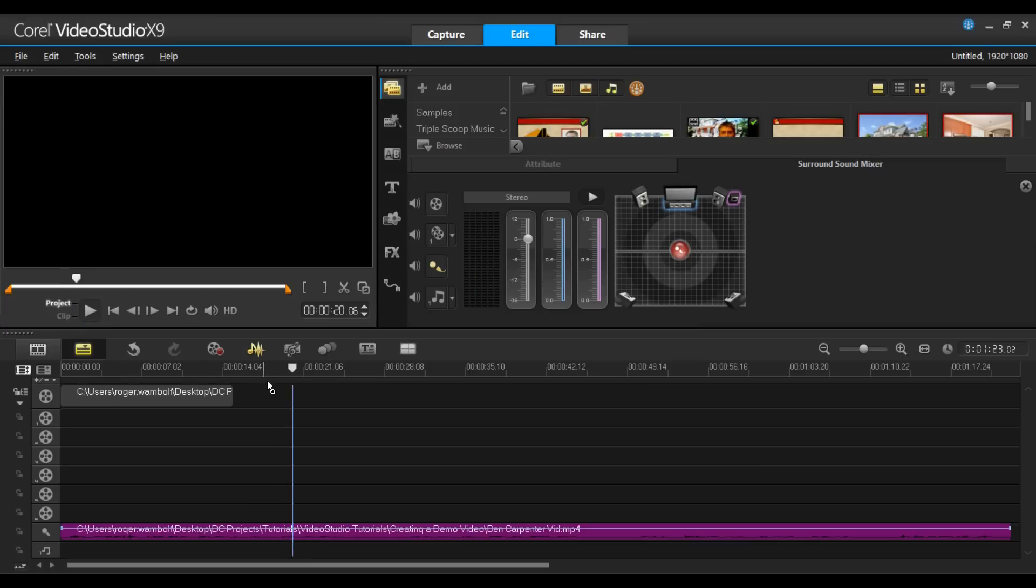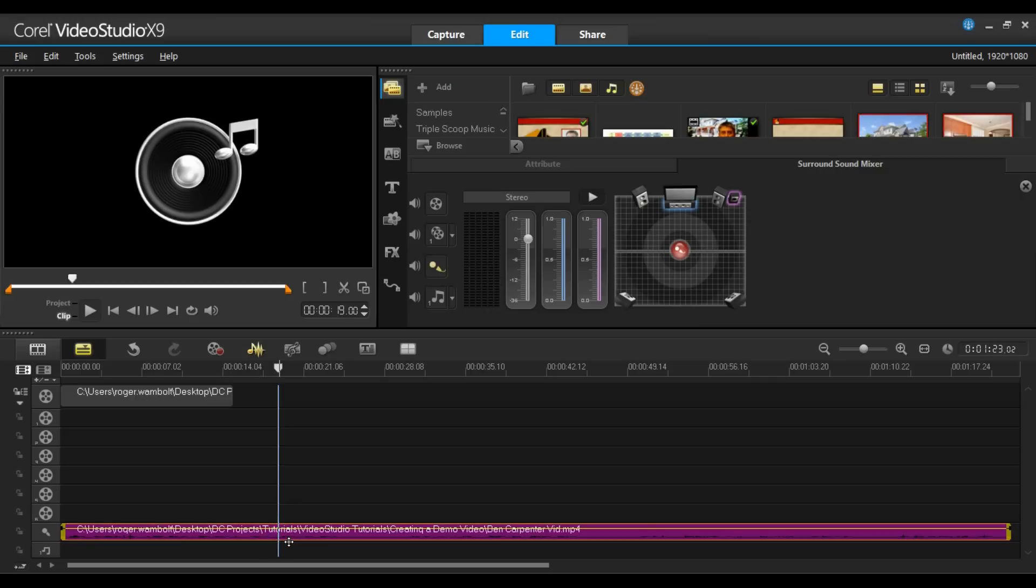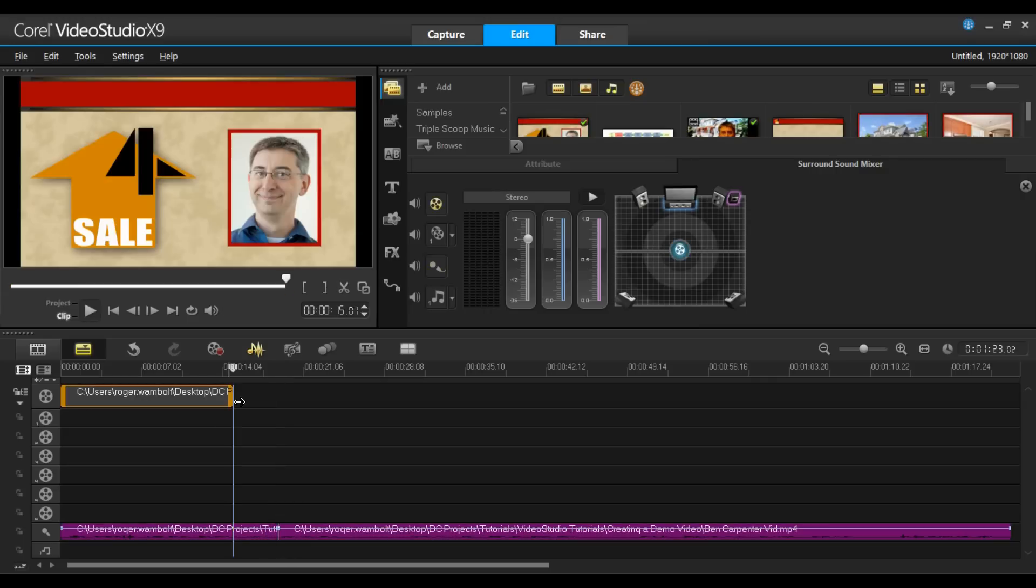So this will be the first cut when he says take a look at some of the properties. I'll highlight the track and simply tap the letter S on the keyboard and this will split that. I can take this element and increase the duration to this point.